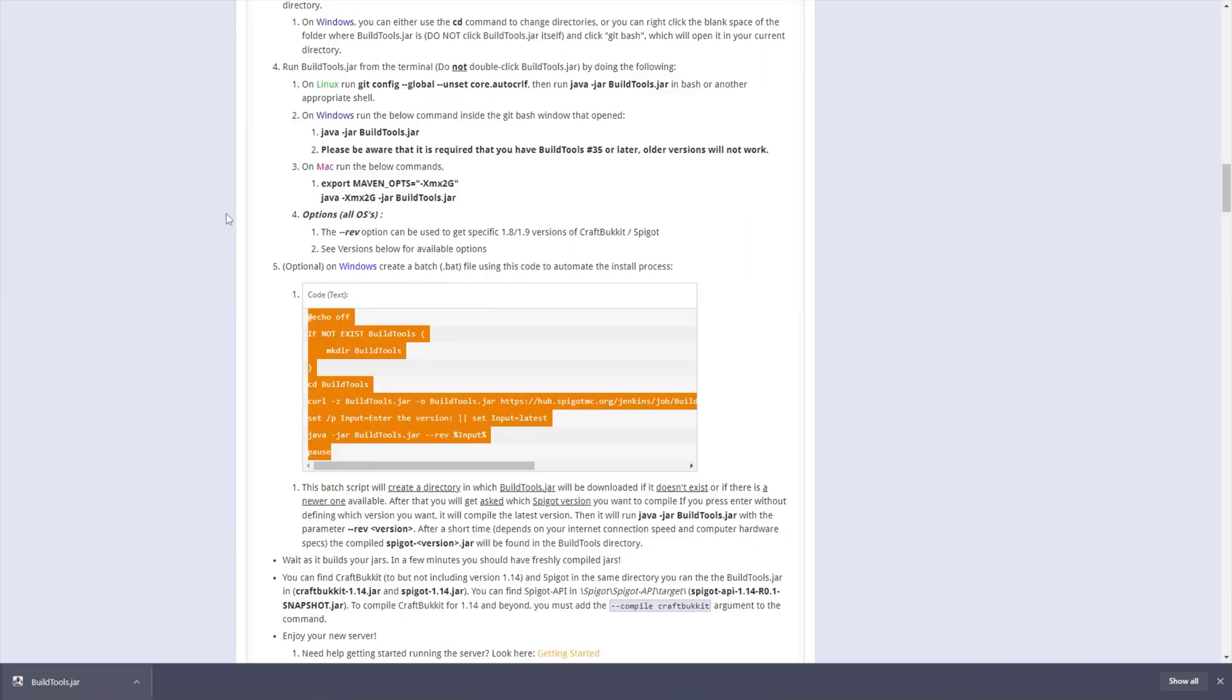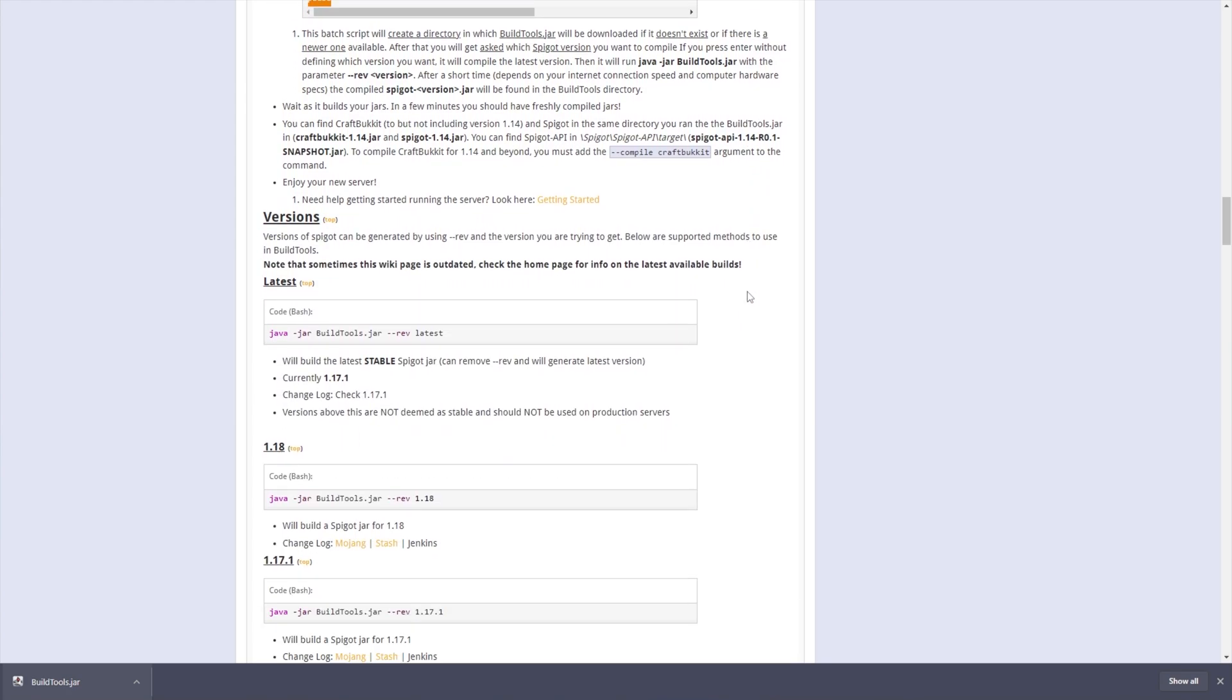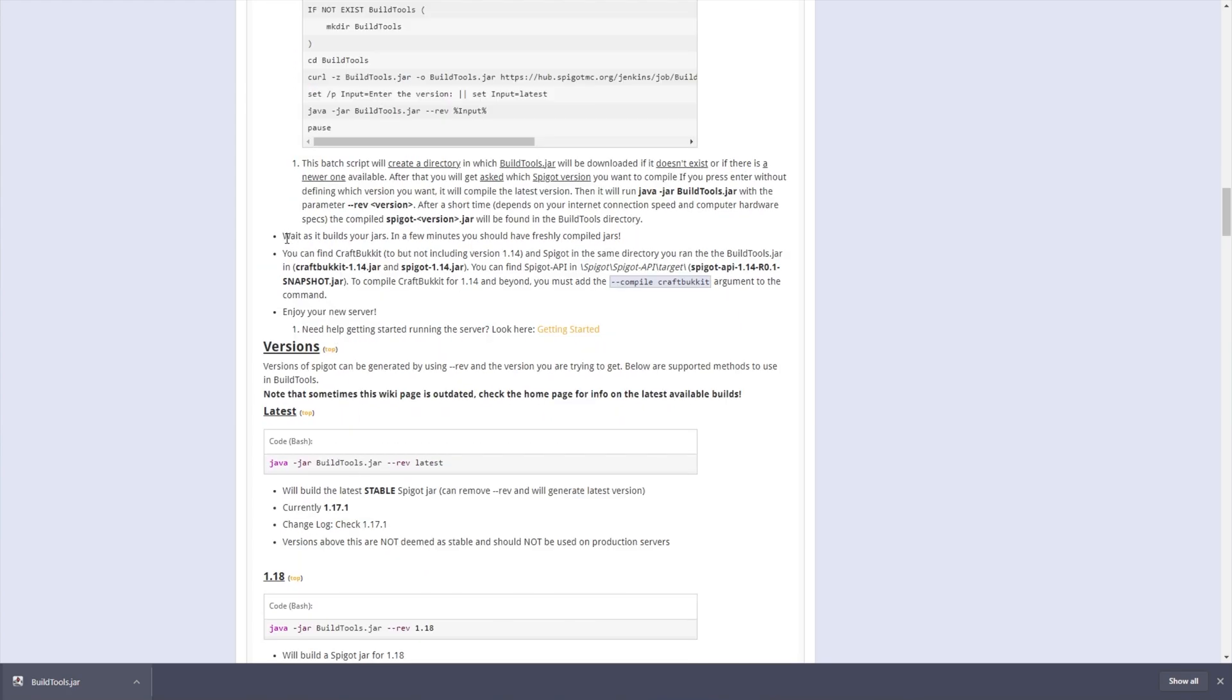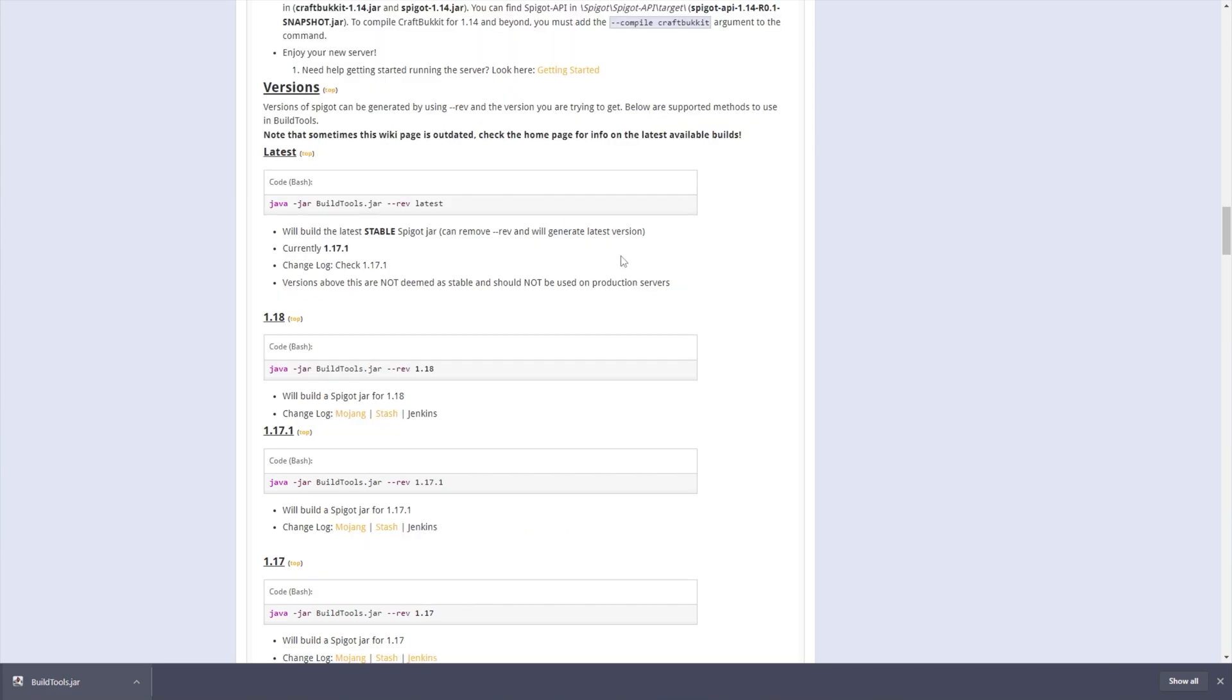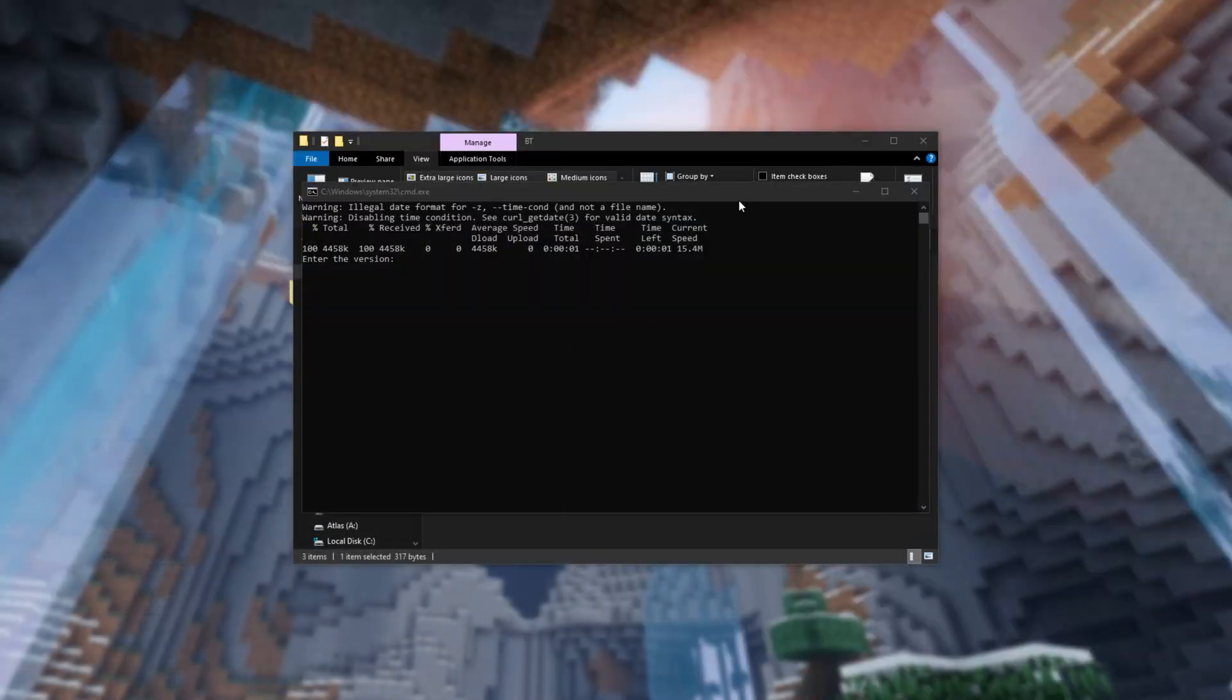Now after it downloads a couple files, all we have to do is enter a version. Having a look at the Build Tools page once again, scrolling down a little bit, by default this program will produce not only CraftBucket, but the spigot jar as well. We can choose to compile only one of them if we only want one of them. Scrolling down a little bit, you'll see all of the supported versions, all the way from Latest, which is currently 1.17.1, to the rest of the numbers here, including 1.18. This is what we're interested in. So I'll minimize this and enter the version 1.18 here.